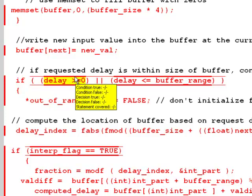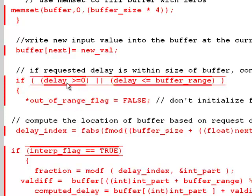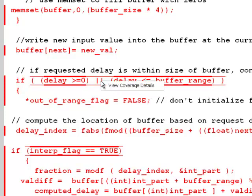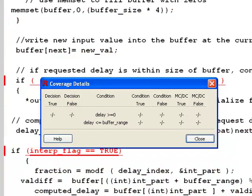When a condition evaluates to true, the thick red line above it disappears. When a condition evaluates to false, the thick red line below it disappears. When the decision, which is the overall result, evaluates true, the thin red line over the statement disappears. When the decision evaluates false, the thin red line underneath the statement disappears. Right-clicking on the line brings up a dialog that gives additional details, including MCDC coverage.